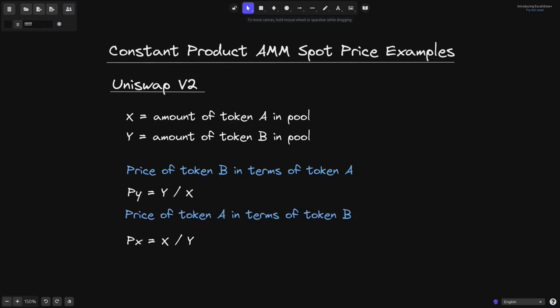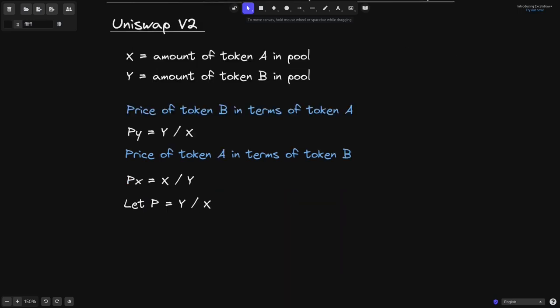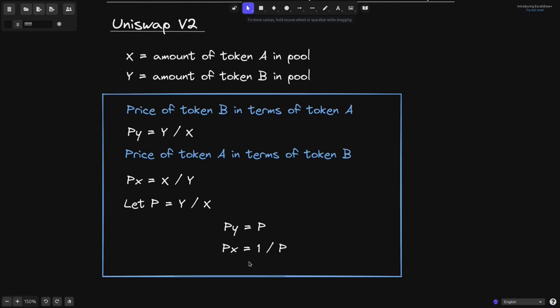Now we could run through the same argument for token A, and we'll get that the price of token A in terms of token B — we'll name it P of X — is equal to X divided by Y. Notice that the prices of the two tokens are the reciprocal of each other. If we let P equal Y divided by X, then P of Y equals P and P of X equals 1 divided by P. If you know the price of one token, the price of the other token is 1 divided by that price. We'll revisit this equation when we derive the time-weighted average price in Uniswap V3.